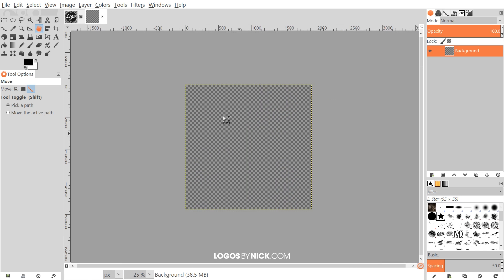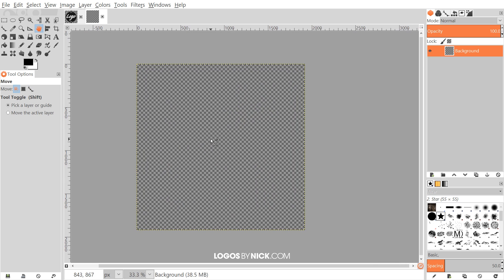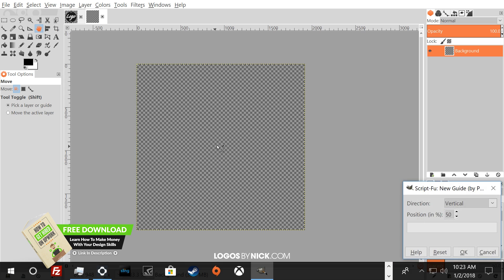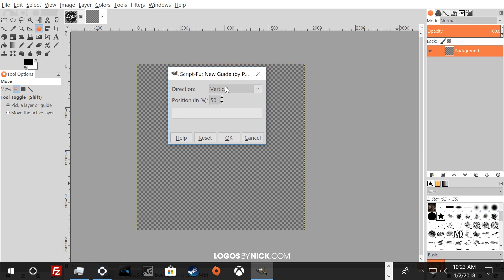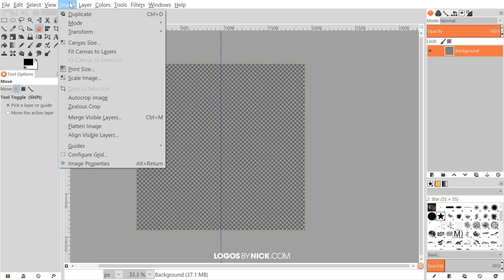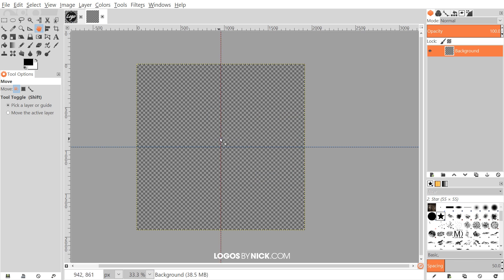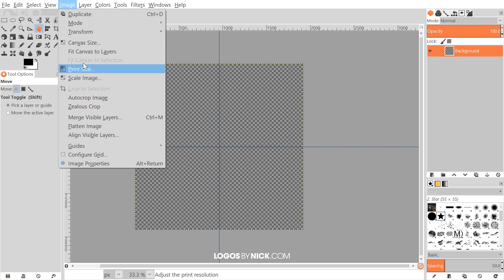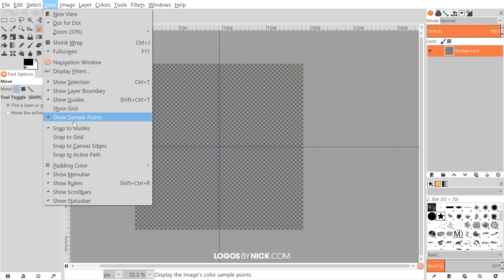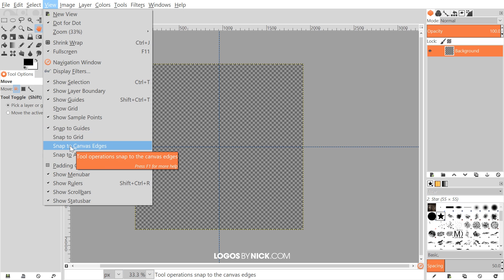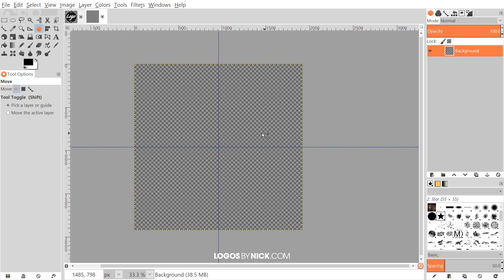Let me hold Control and scroll down the mouse wheel to zoom out a little bit. What we want to do first is put some guides on the page going down the center horizontally and vertically. Go to Image > Guides > New Guide by Percent, use vertical position 50%, and click OK. Do the same thing again for horizontal, click OK. Then go to View and make sure Snap to Guides is checked, and also enable Snap to Canvas Edges.